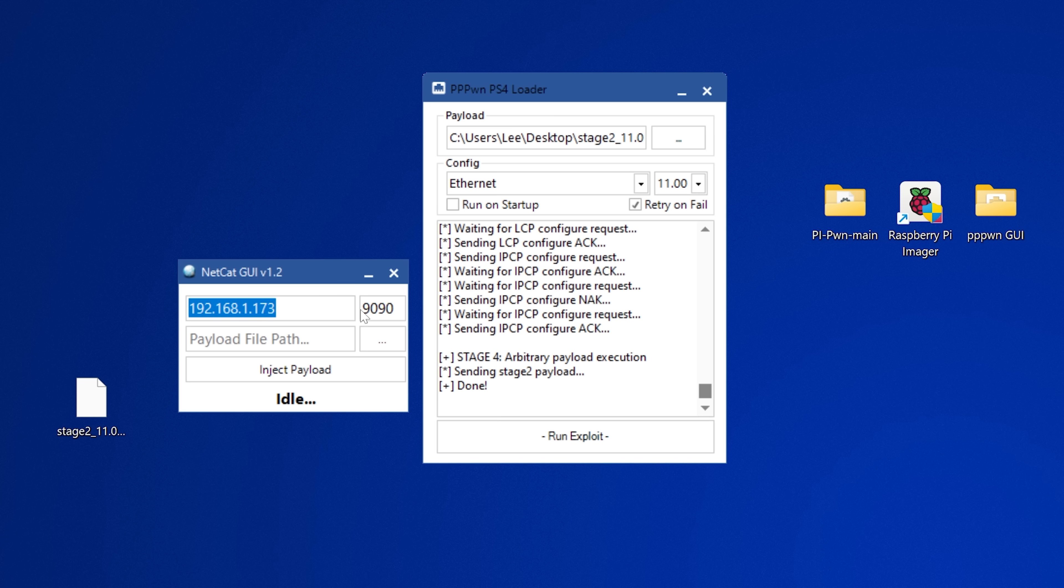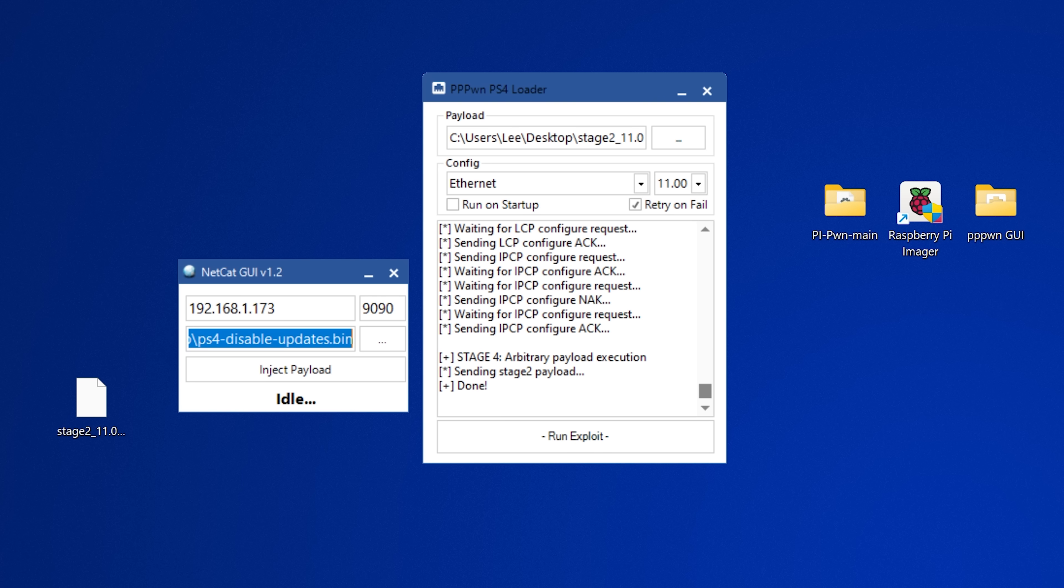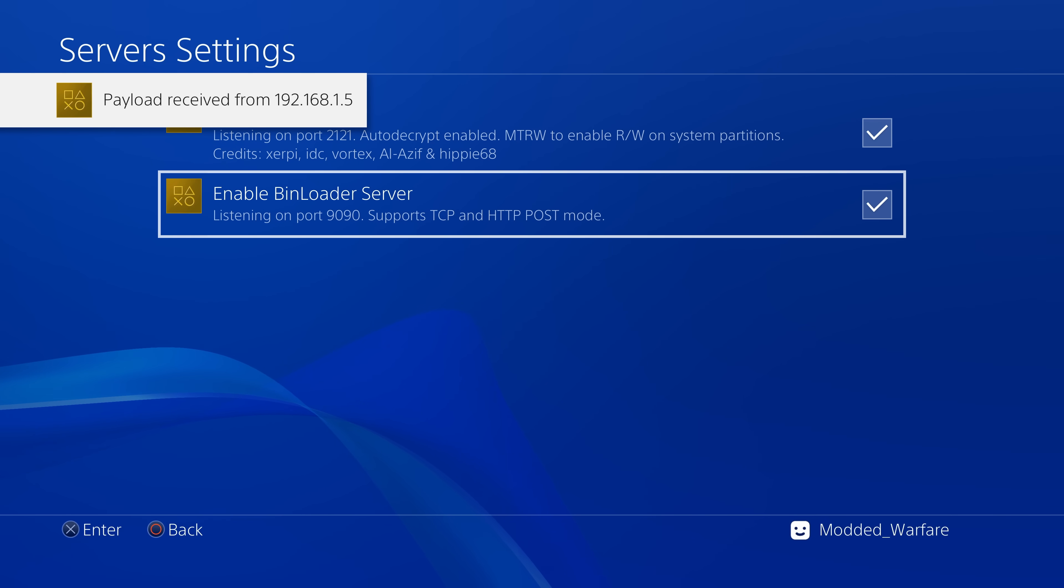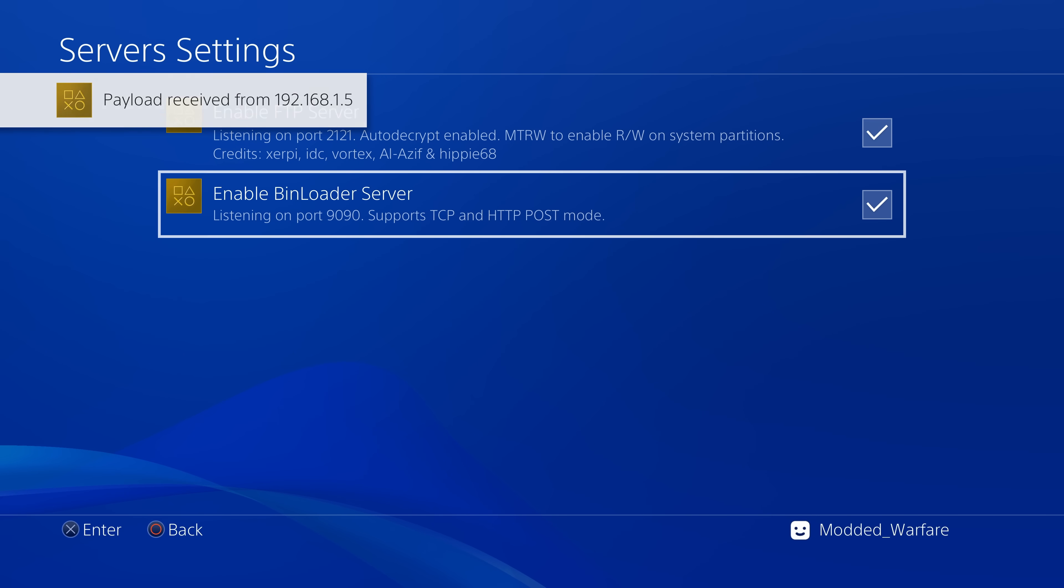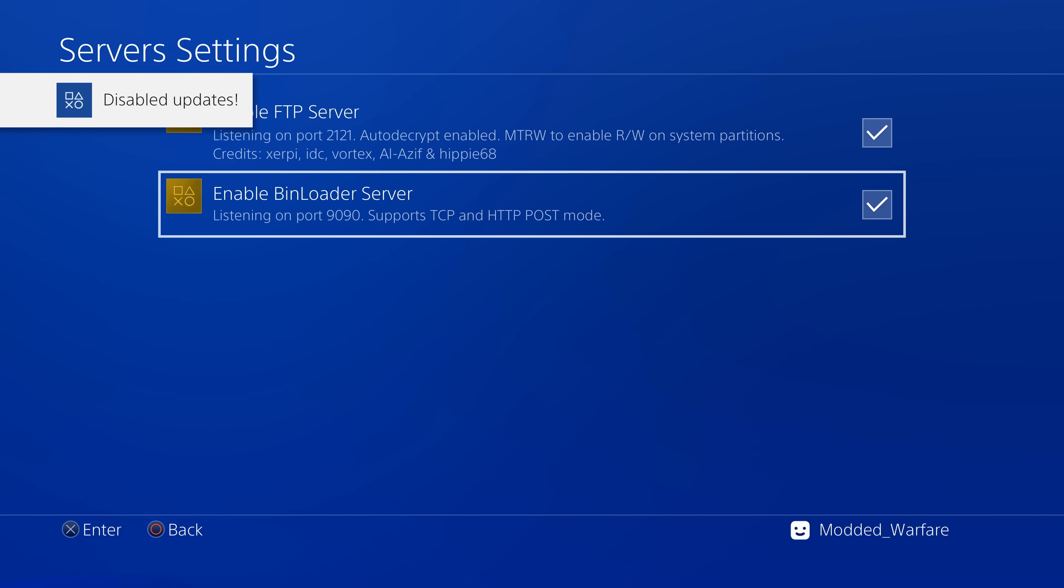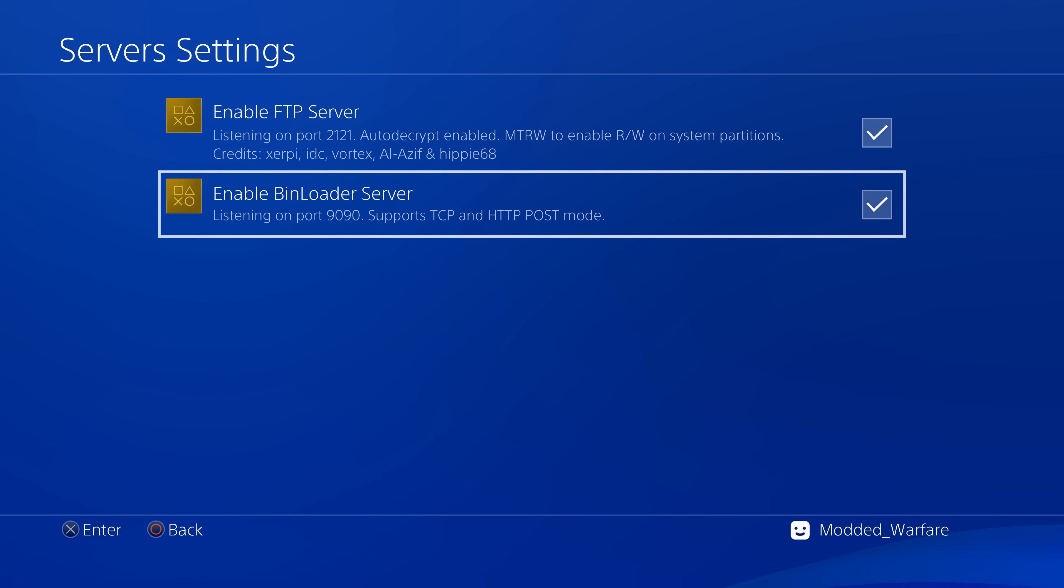So with TCP you can basically if we switch over to my computer here I can use a program like Netcat GUI where I can just enter the IP address of the PS4 and the port number 9090 and I can drag a payload like this disable updates payload for example into the program and then I can just send it over the network to the PS4 and you can see there we get the message that the payload was received from the IP address of my computer and then it loads the disable updates payload.